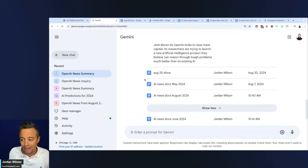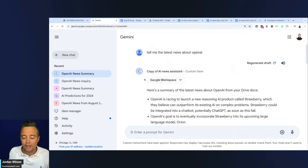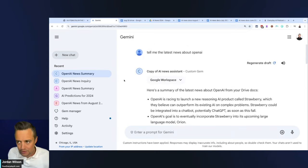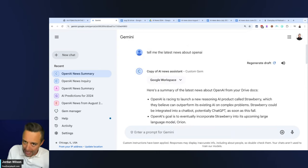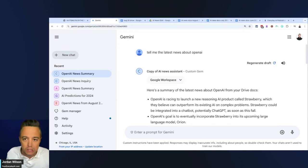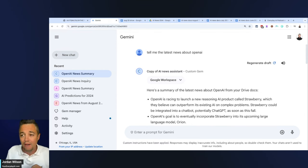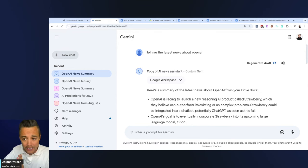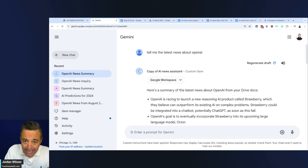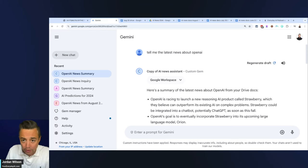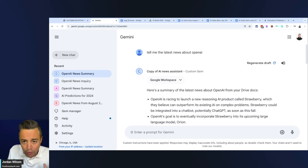This might seem like a very small thing, but it is right now, if I'm being honest, a fatal flaw. At least to Google's credit it does show you where it's taking the information from. However, if you want to use Google Gemini, if you want to use these Google Gems, you need to be very sure that if you're connecting your data, it's grabbing the right data from the right place when you instruct it to.